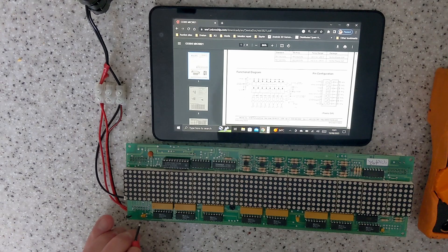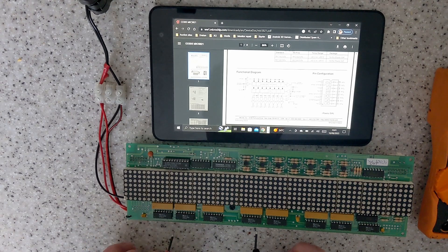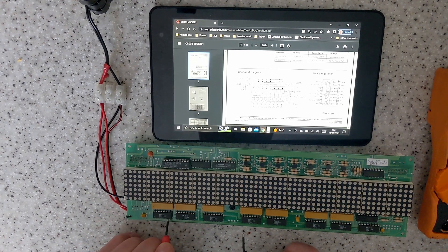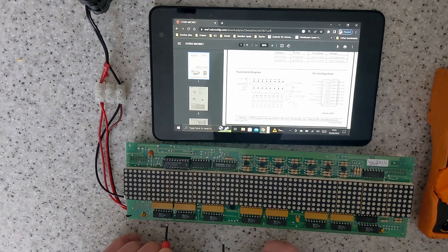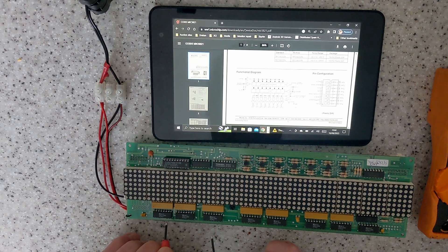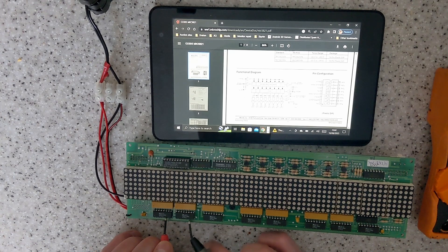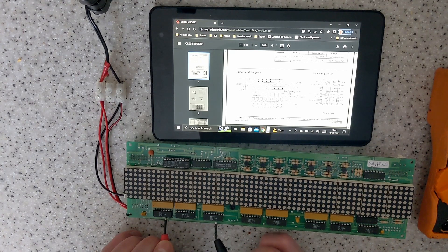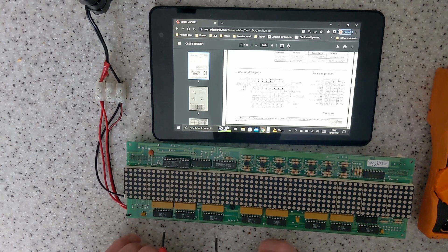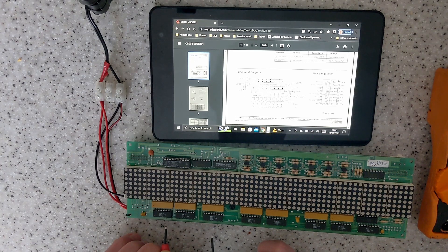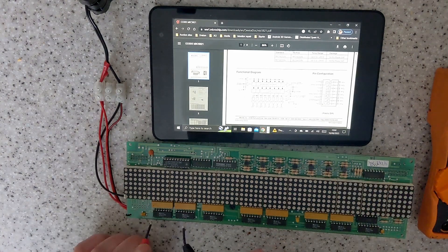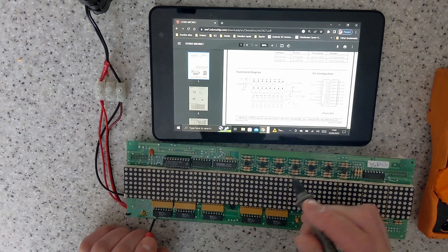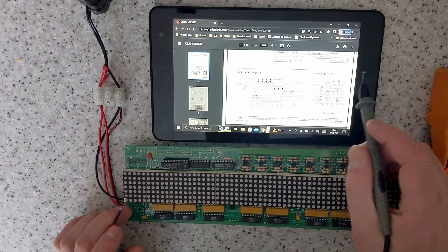Your strobe output enable is pin seven, they're all connected together. Strobe, that's pin six, they're all connected together.